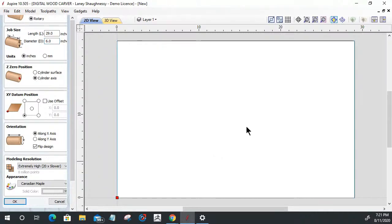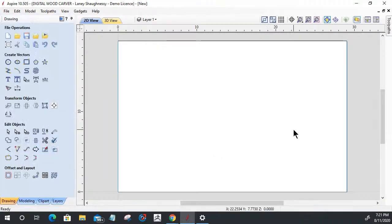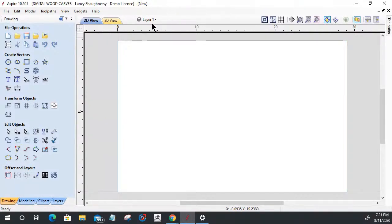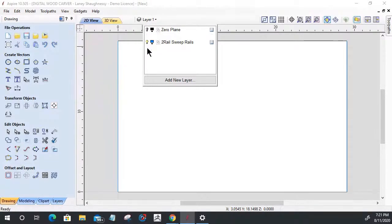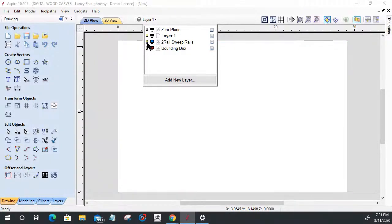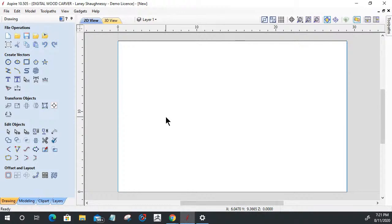When we create a rotary job, it already gives us some layers in here - a zero plane layer, our original layer one, some two rail sweep rails (these blue rails on both sides), and then a bounding box layer. We're not going to use them, but they're there.